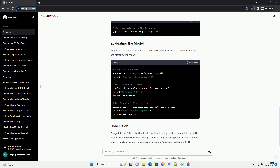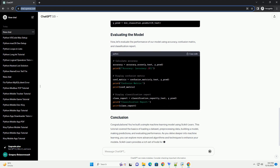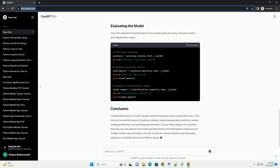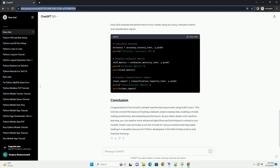For this tutorial, we'll use the famous iris dataset, which is included in scikit-learn. The dataset contains measurements of sepal length, sepal width, petal length, and petal width for 150 iris flowers, belonging to three different species.